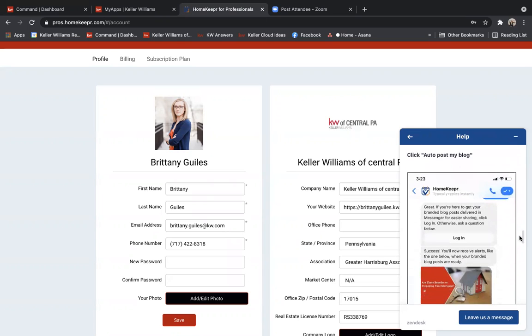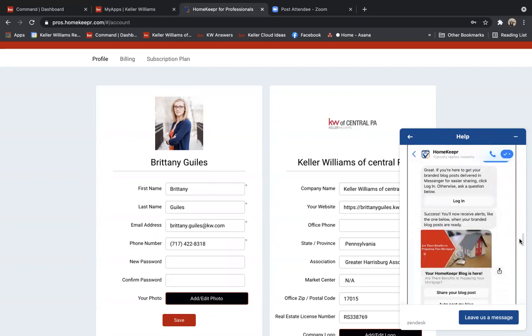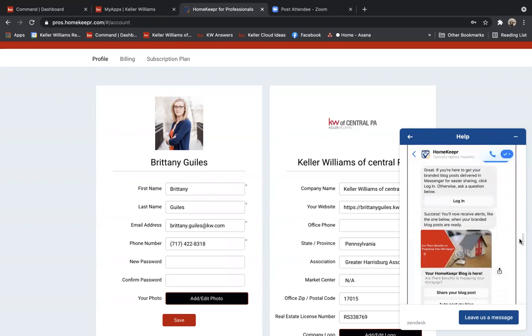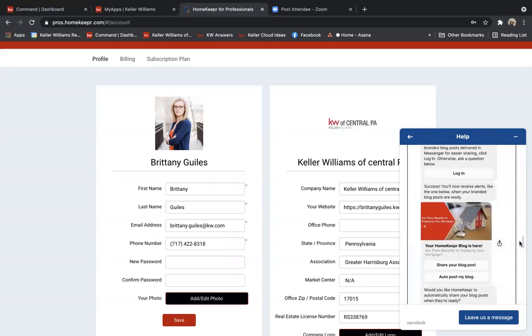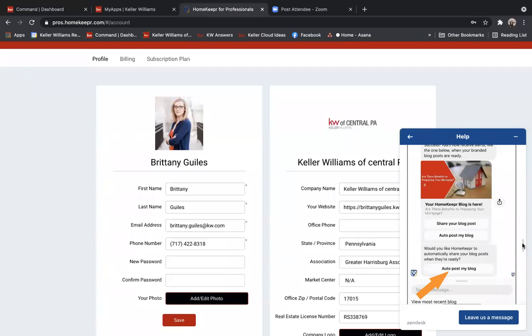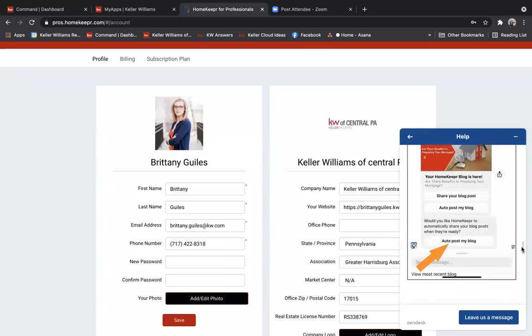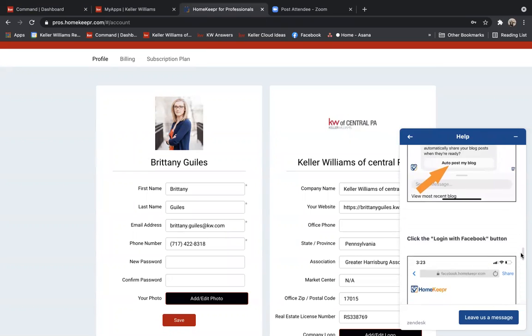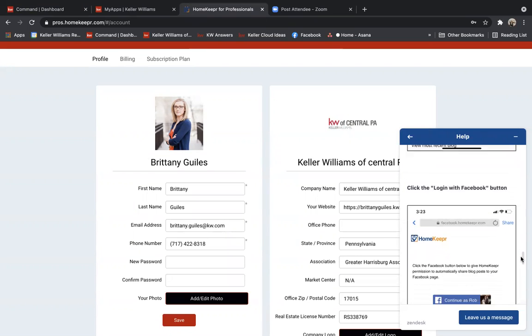And then when you're all logged into HomeKeeper through your app, a little box is going to pop up that says your HomeKeeper blog is here. You can click then auto-post my blog, and that's going to auto-post to your Facebook page twice a week.